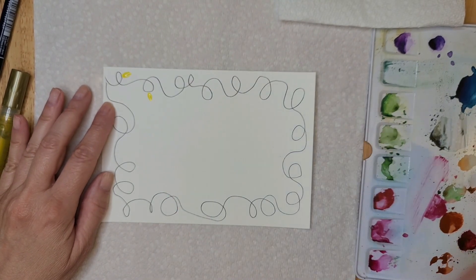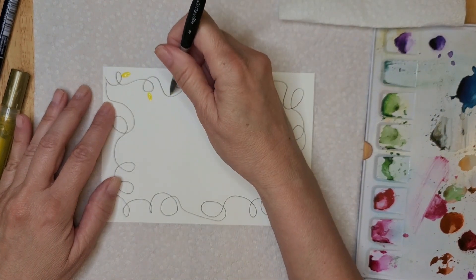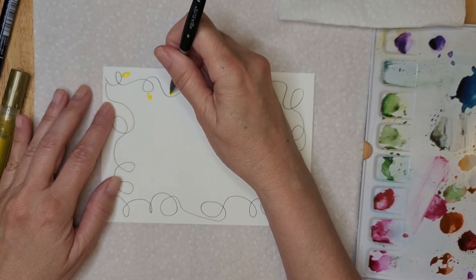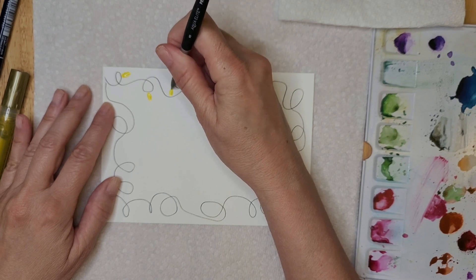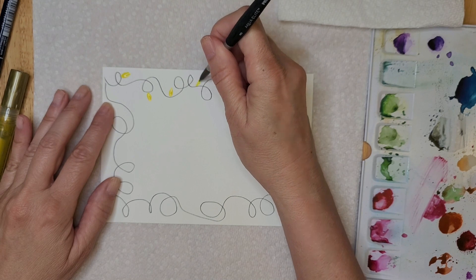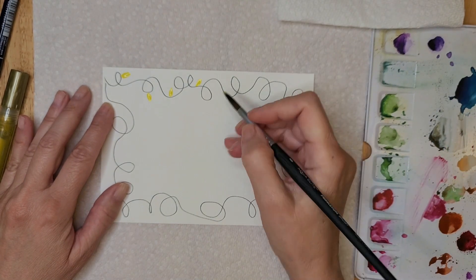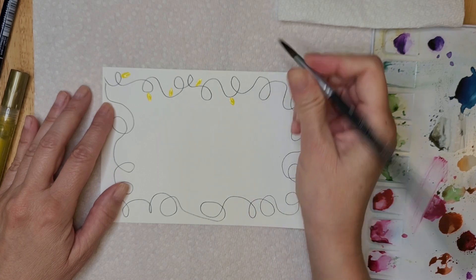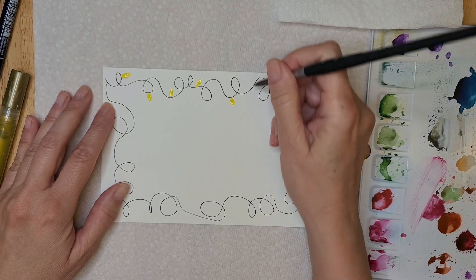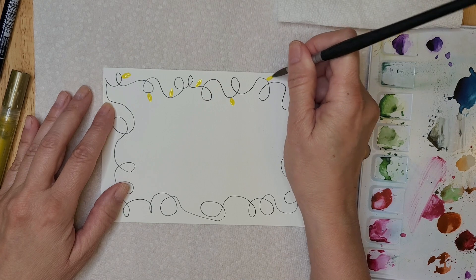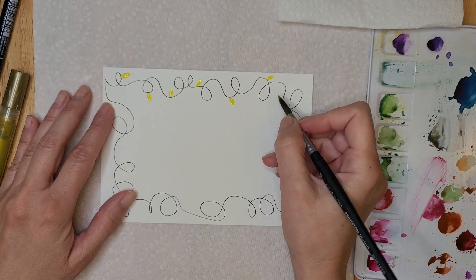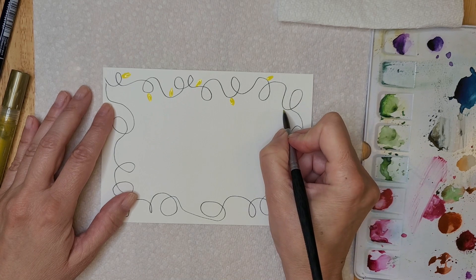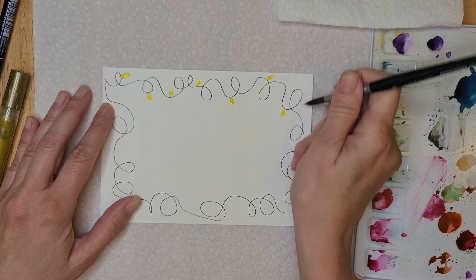So go around and put in your little lights, and I'm just making them almost like a leaf shape. And you can add as many or as little as you like. Nothing about this has to be perfect, so don't think that they have to look exactly like light bulbs. Just have some fun with it. You can see that they're really cute and it should be fun, not stressful.